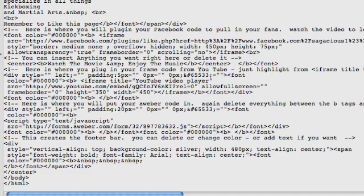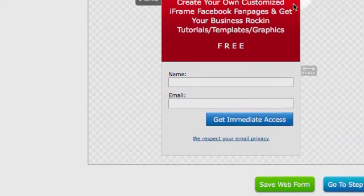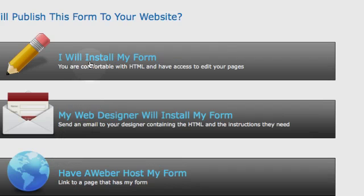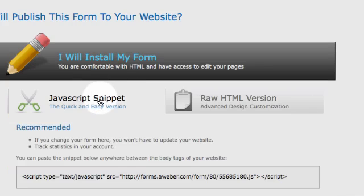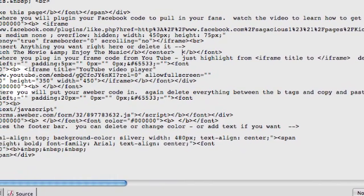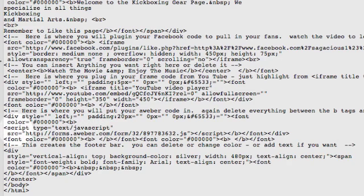The AWeber code is the same idea. If you have AWeber or whatever your autoresponder might be — here's my account, here's the form I'm working with. I go to Step 2, everything's good there, I click on Step 3, and it says 'I will install my form.' I get the JavaScript snippet — there it is, from script to script. I copy that, bring it over, and down here where the AWeber script placeholder is, I highlight it all the way to the end and hit Delete. Then I right-click and paste my code right in there, and my autoresponder is inserted into the code.